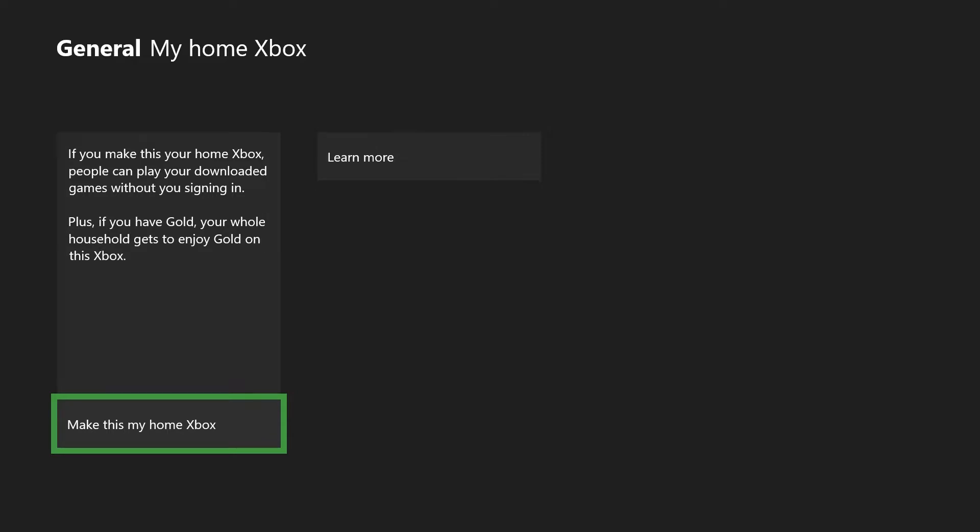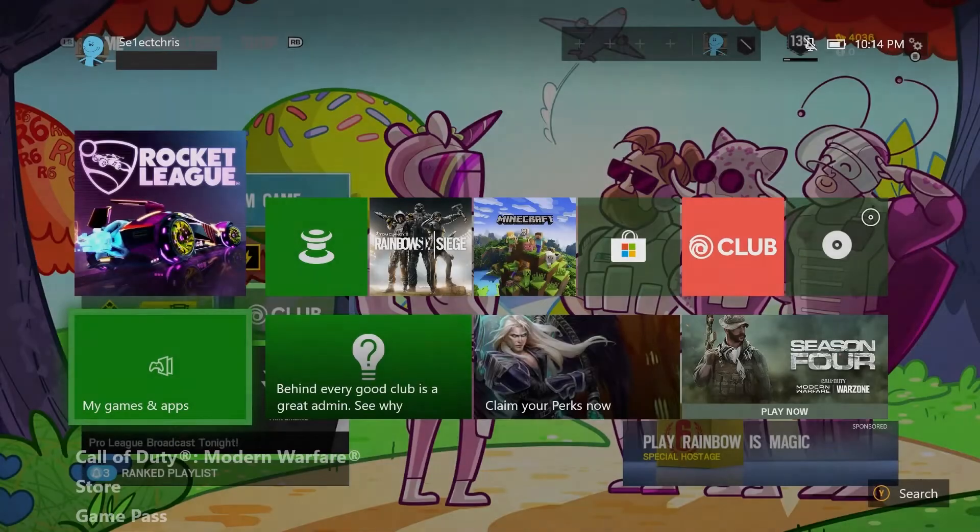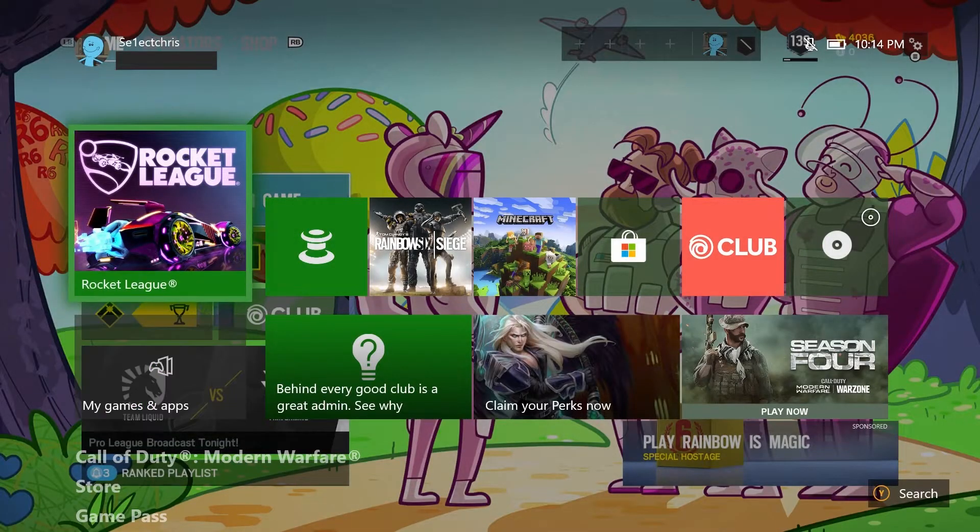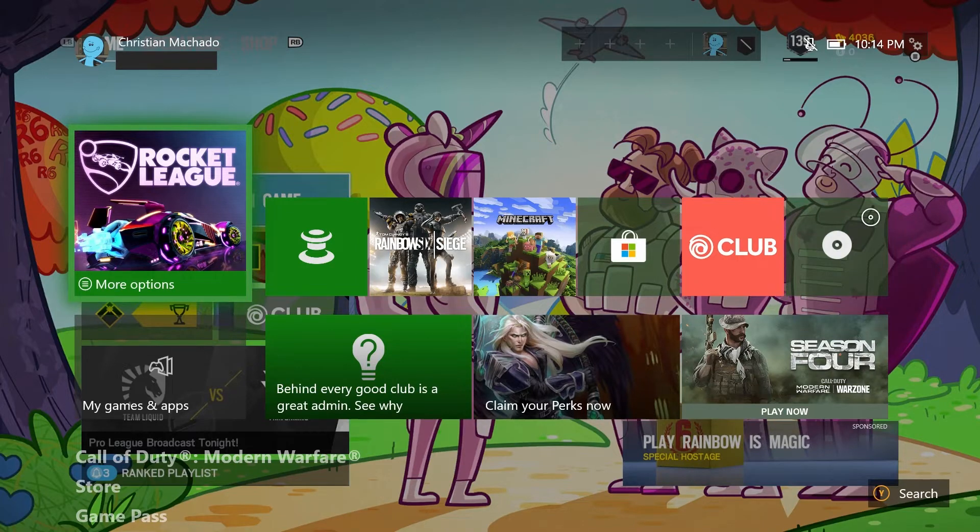What this does is it tells Microsoft to allow any account that plays on this Xbox to be able to play account number one's purchased games. This also works with Xbox Live or Game Pass.